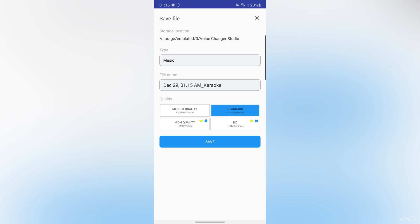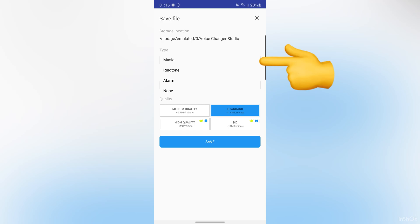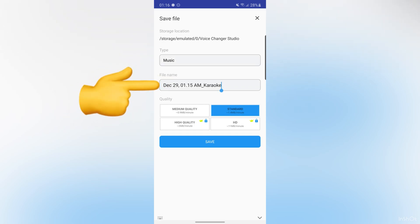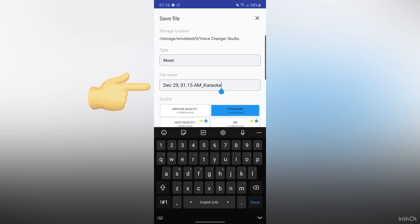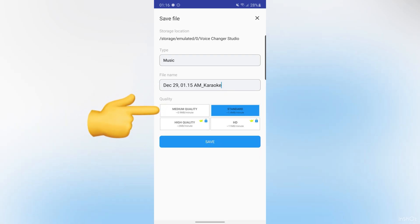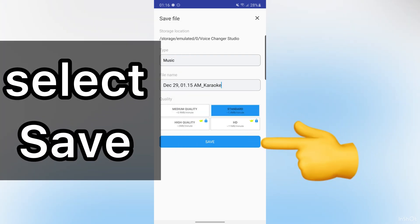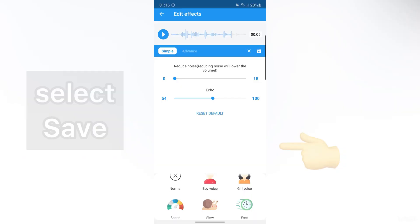After that, choose your type. Also, you can change file name here and choose quality. Then select save.